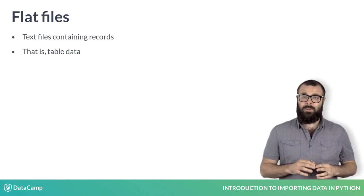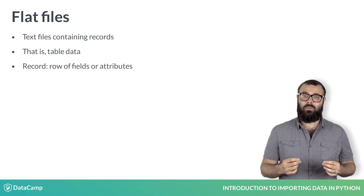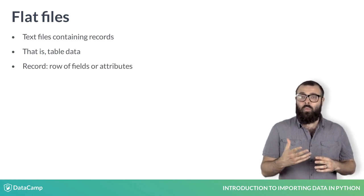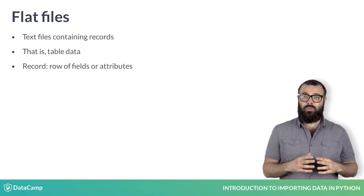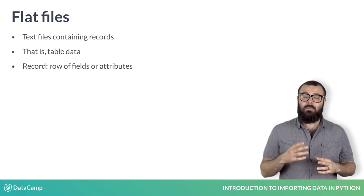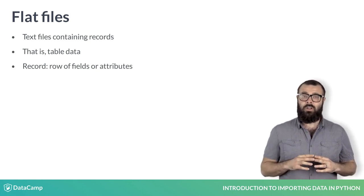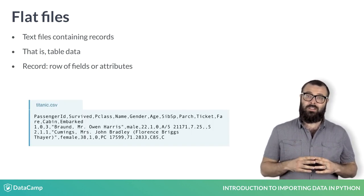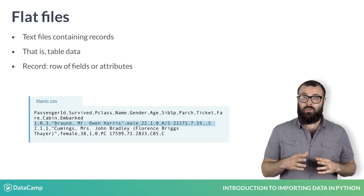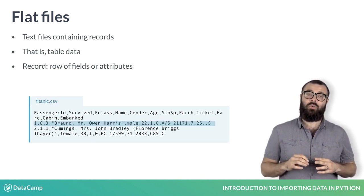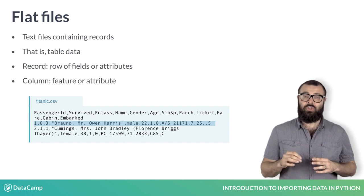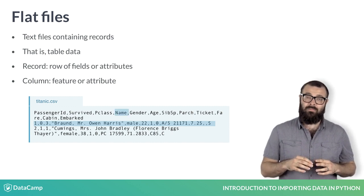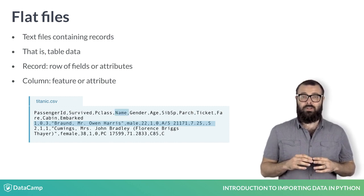To be even more precise, flat files consist of records, whereby a record we mean a row of fields or attributes, each of which contains at most one item of information. In the flat file titanic.csv, each row or record is a unique passenger on board and each column is a feature or attribute such as name, gender and cabin.